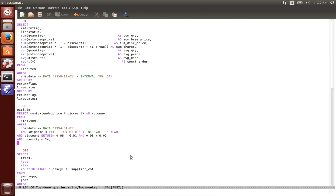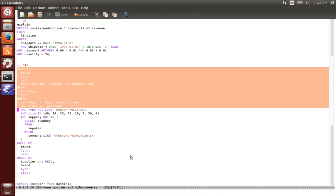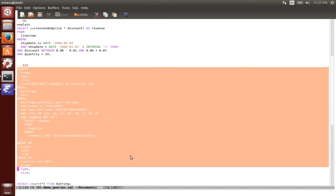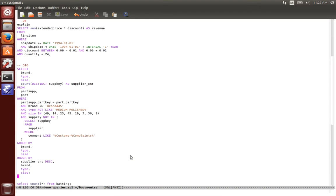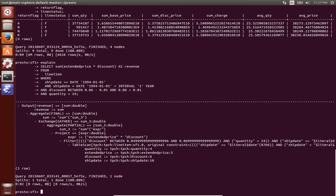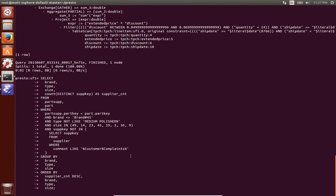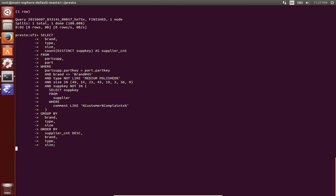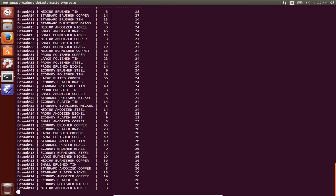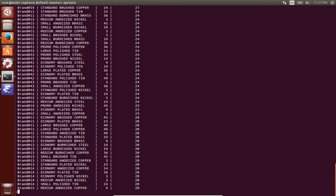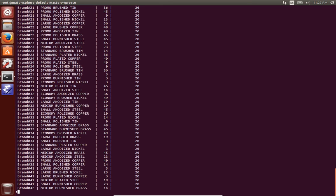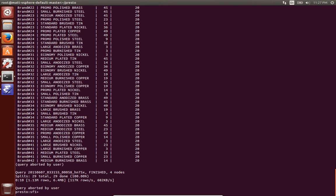And then we'll run Q16 and in here just showing some joins, aggregations, filtering, and a subquery. There's a bunch of results here. I just quit out of it because there's a lot of results.